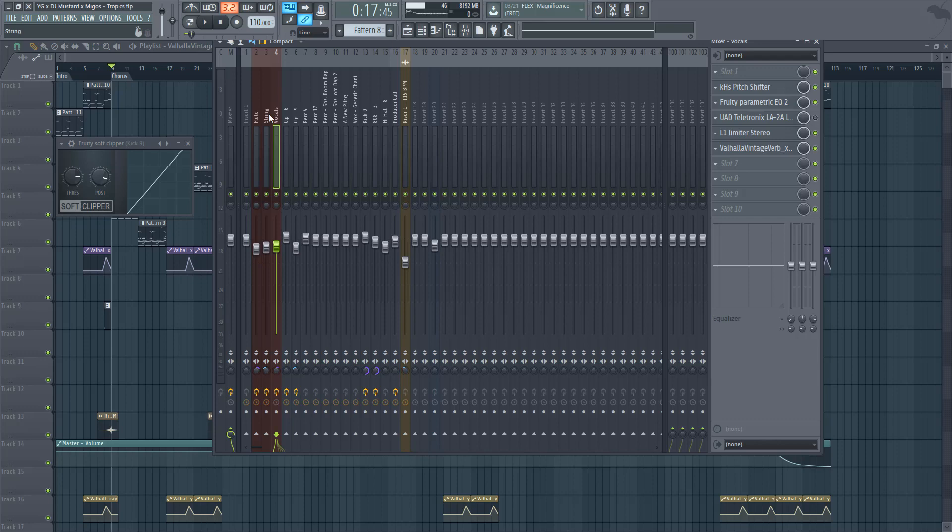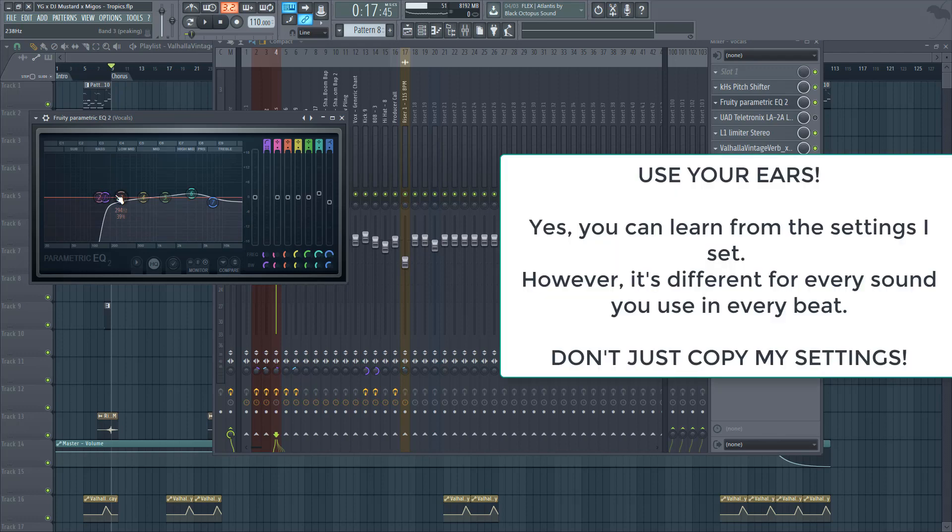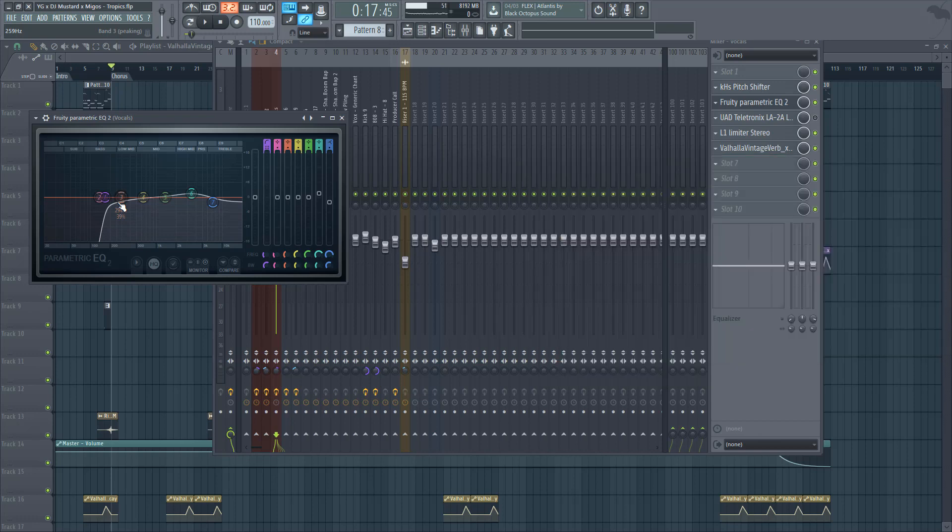There's not much point for me to go into exact details of the EQ because it's gonna be different for you guys based on the samples and VSTs you pick. Just make sure that your samples and sounds are not clashing too much with each other.